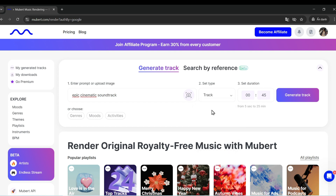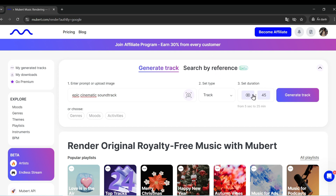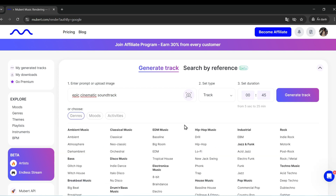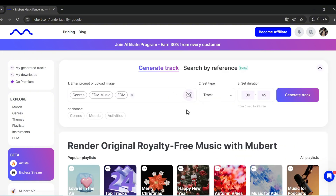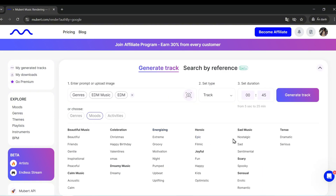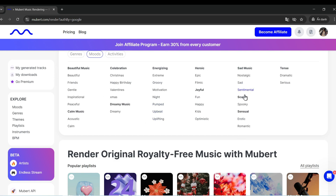Step 4: Set duration. Choose 30 seconds, 1 minute, 3 minutes, or longer. Step 5: Select genre and mood. Genres include Chill Hop, EDM, Jazz, Classical, and Ambient. Moods include calm, happy, energetic, mysterious, and dreamy.